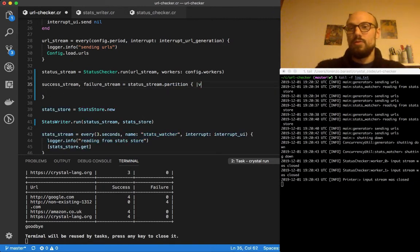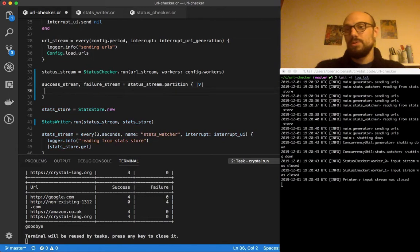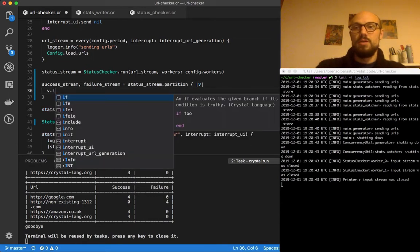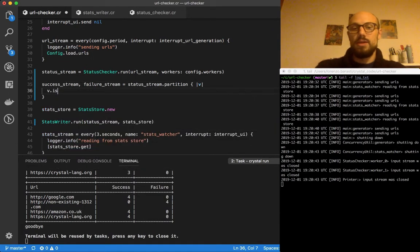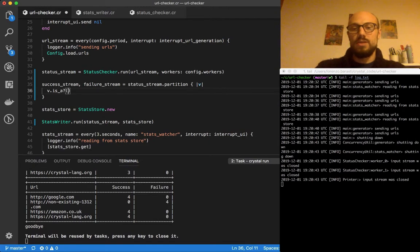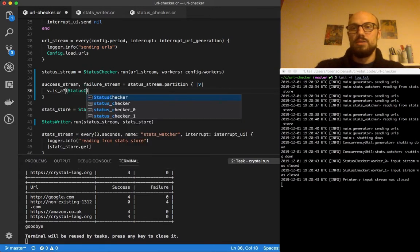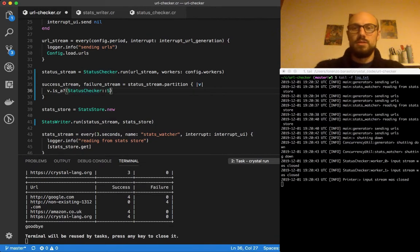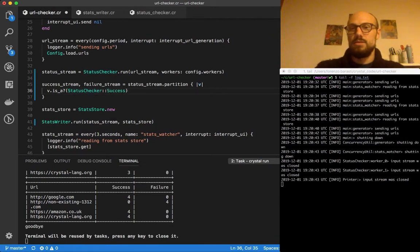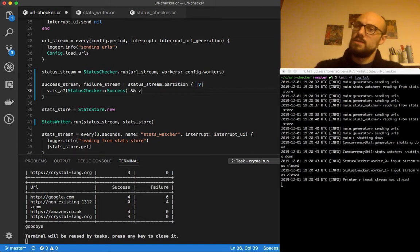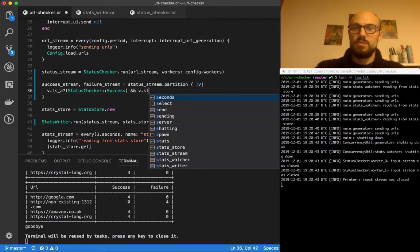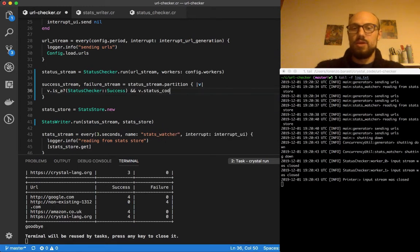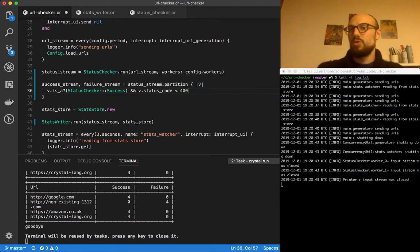So if the value is a status checker success, and if v dot status code is less than 400, then we're going to go one way. So values that return true on this predicate will go to the success stream.